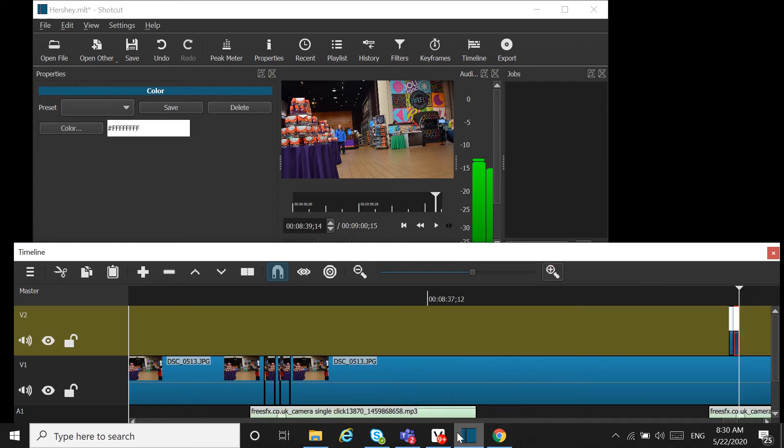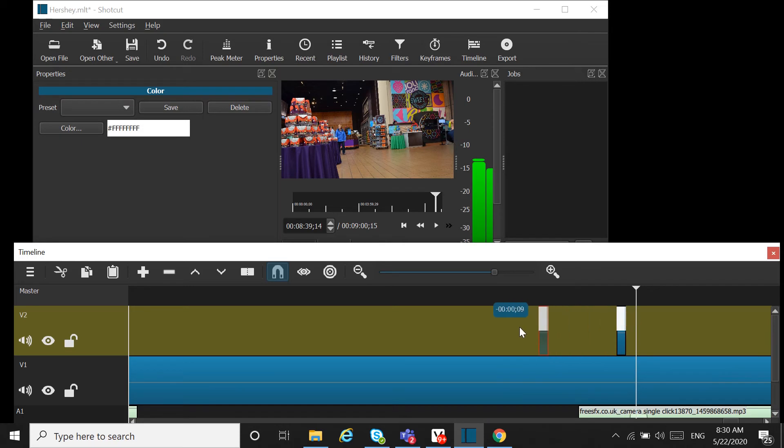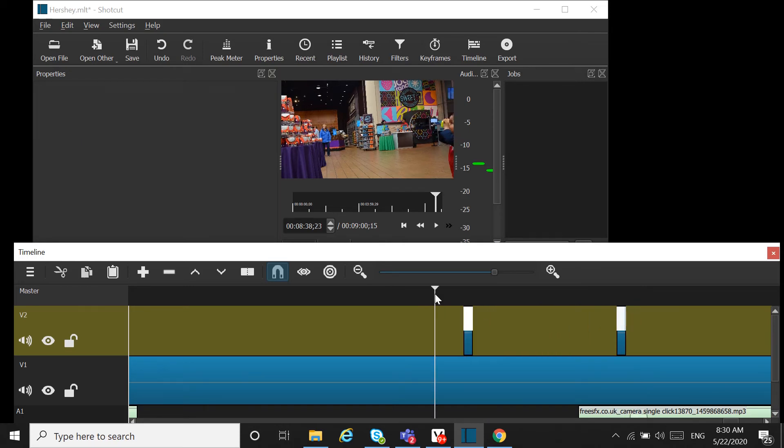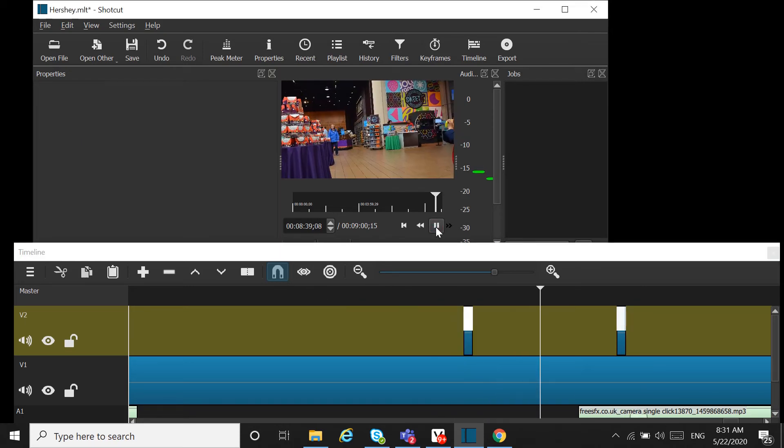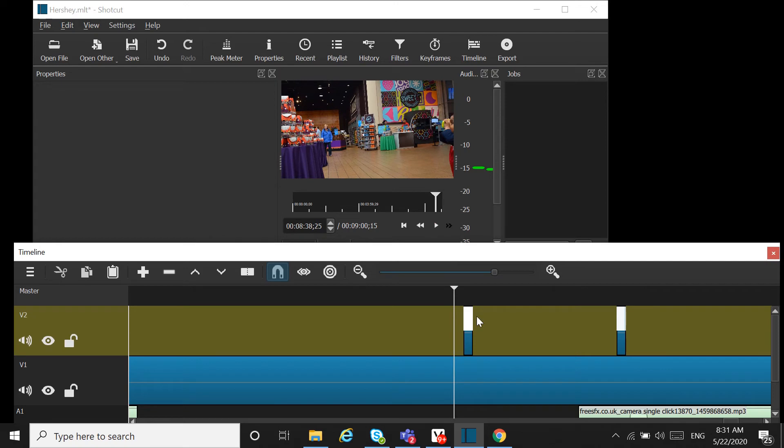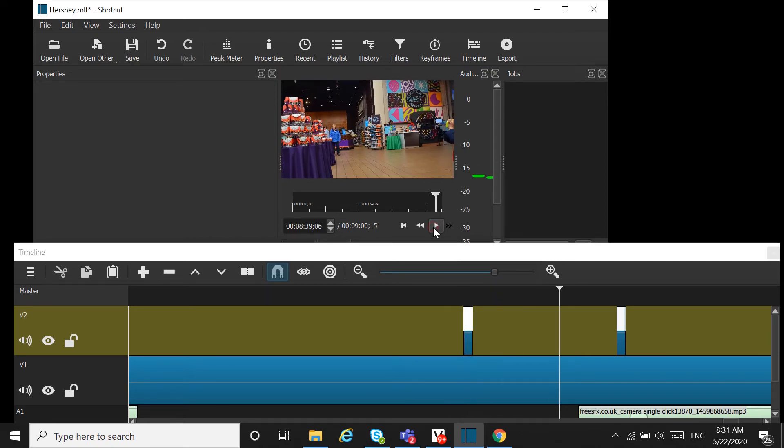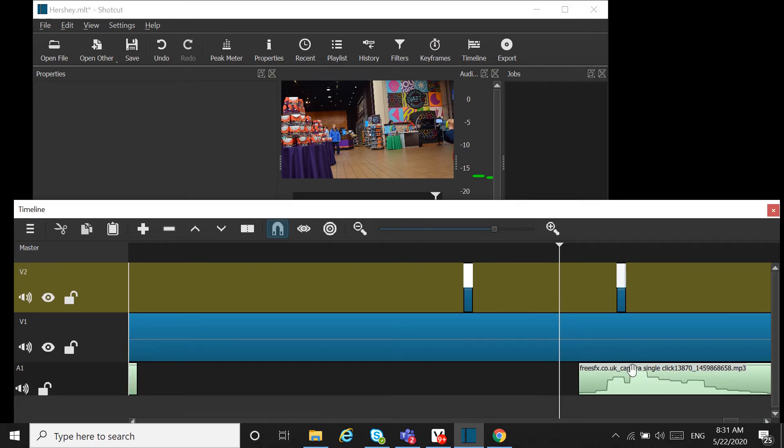Now we can move this and... you can see the camera flash effect here. Next thing you can do is get a free click sound.